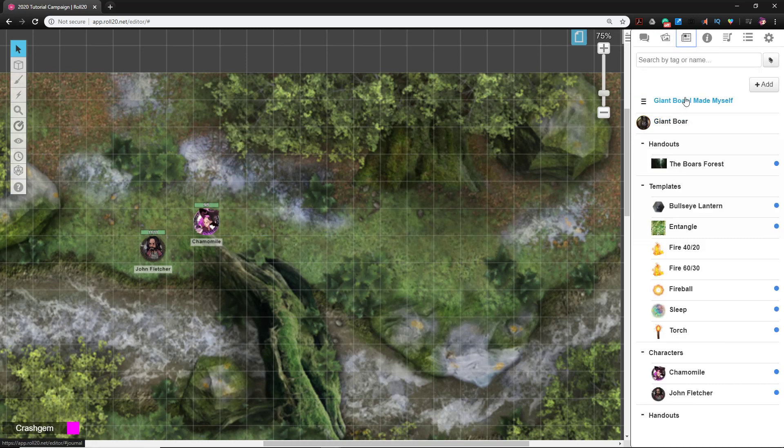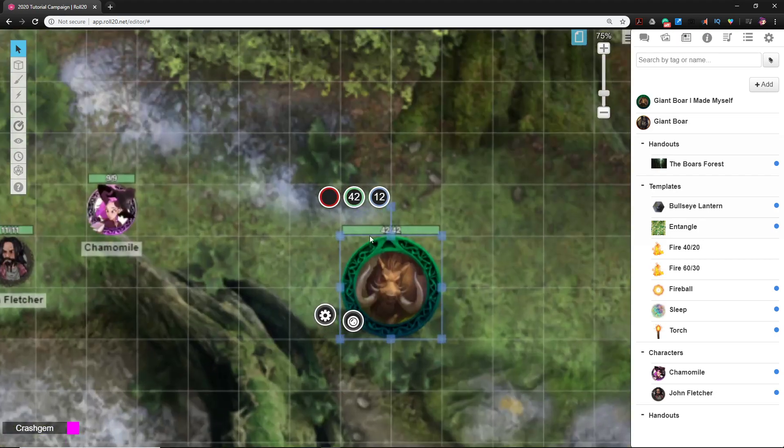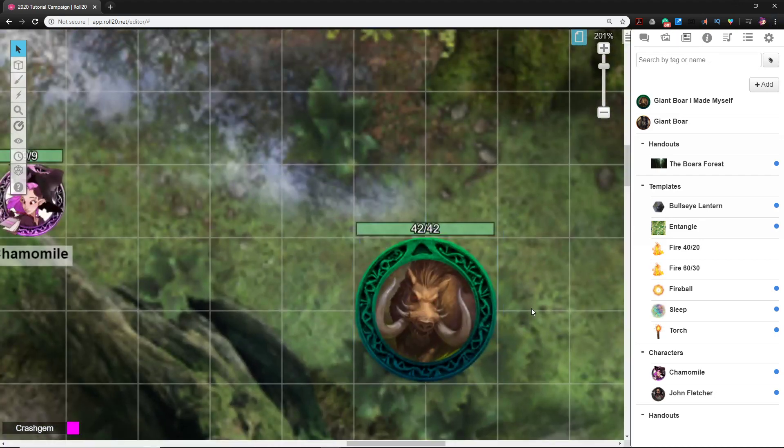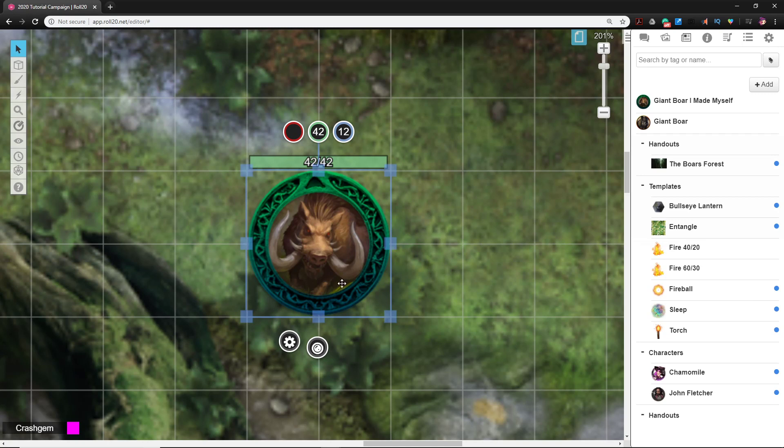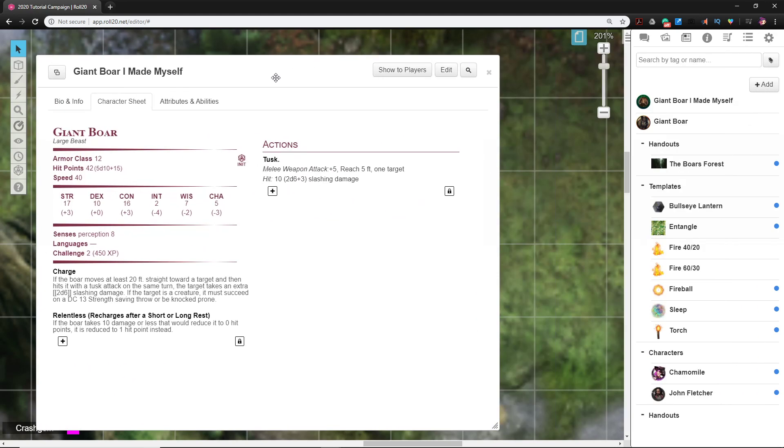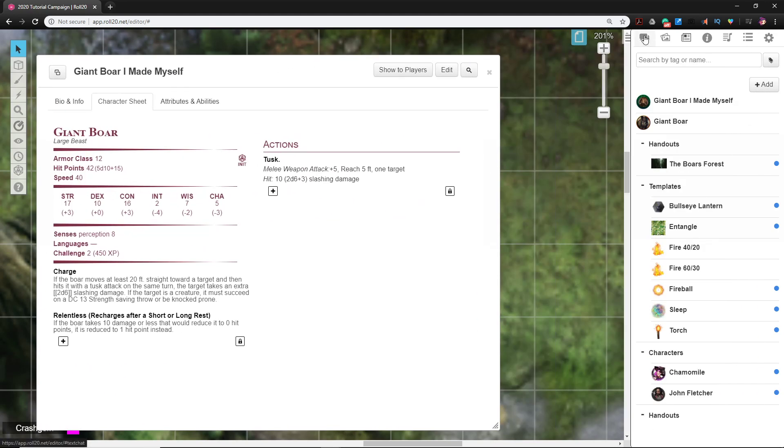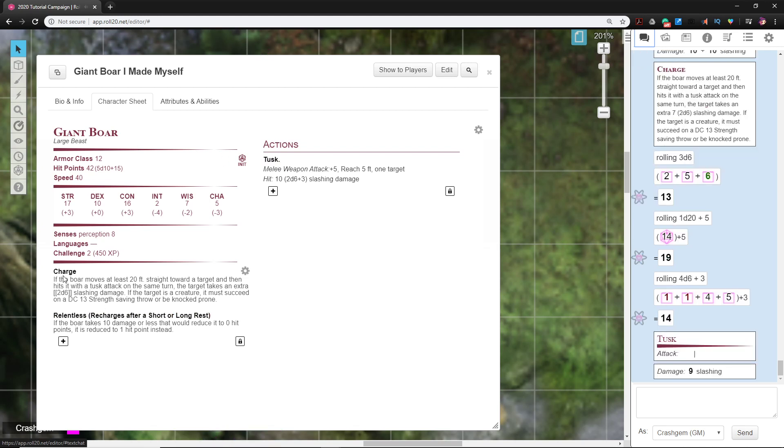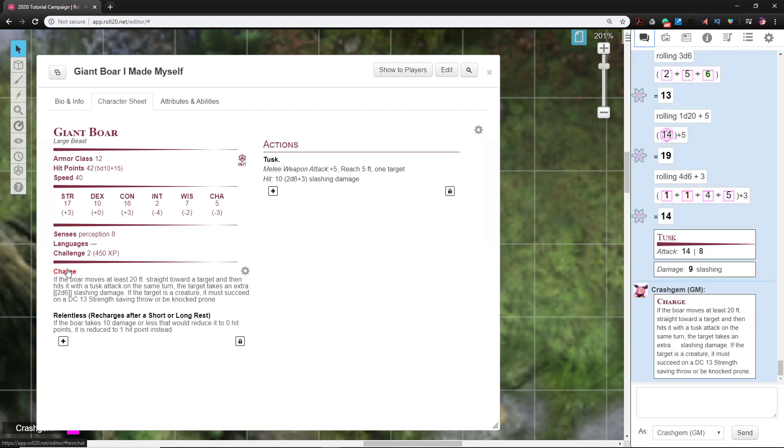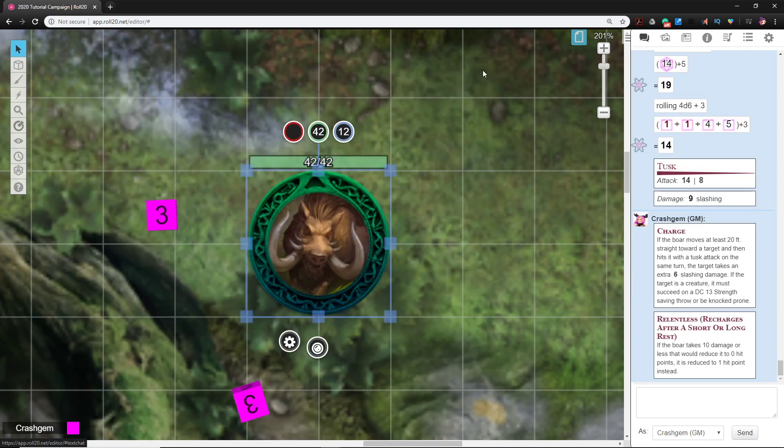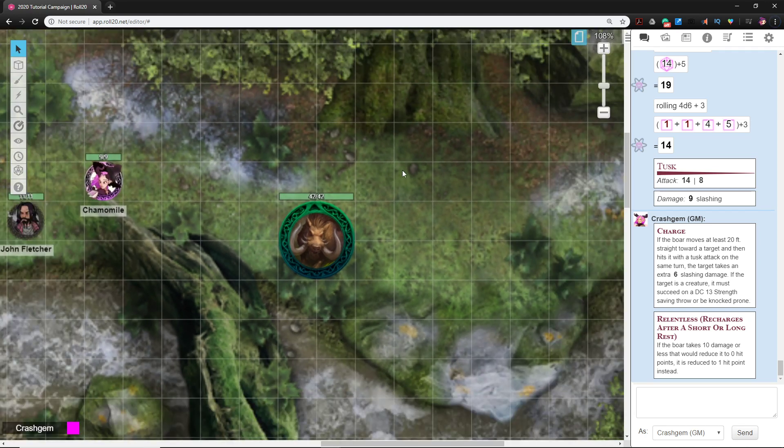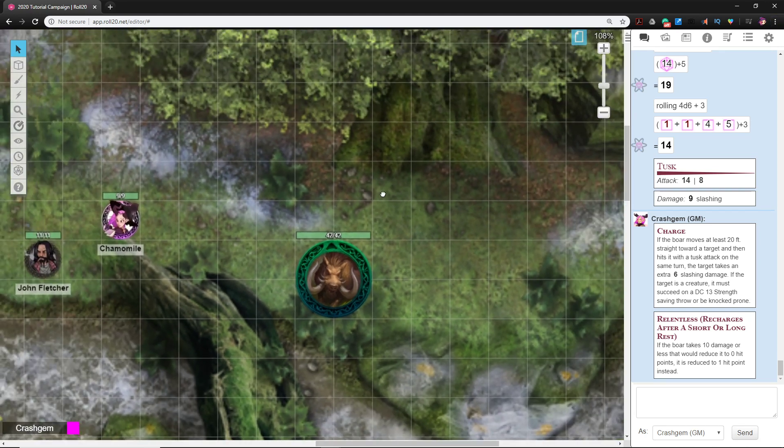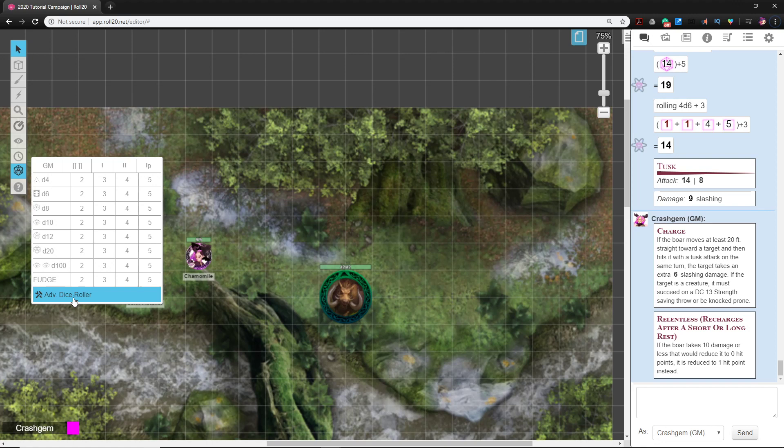Now if I wanted to, I could go here and drag out Boar I Made Myself, and boom, it has hit points. I can track the hit points on the miniature. If I hold down Alt and double-click it, it will automatically open the character sheet and I have macros for all my attacks. So I can use Tusk, I could use Charge. I modified Charge to automatically roll that extra damage every time I click it. Pretty cool stuff.